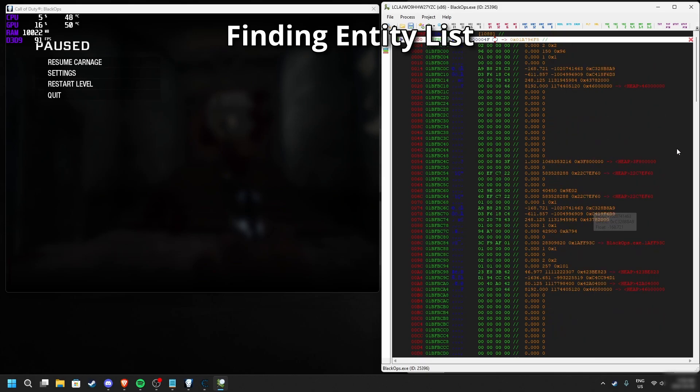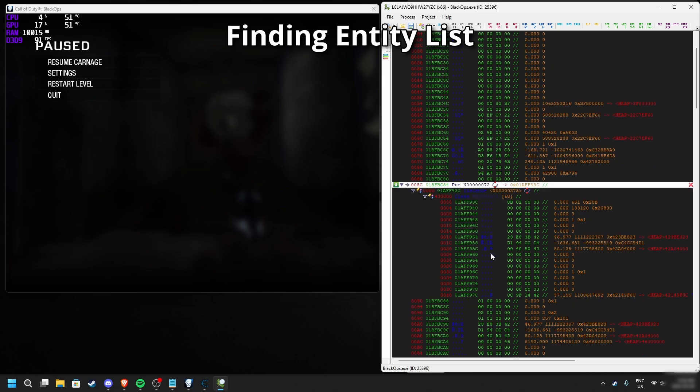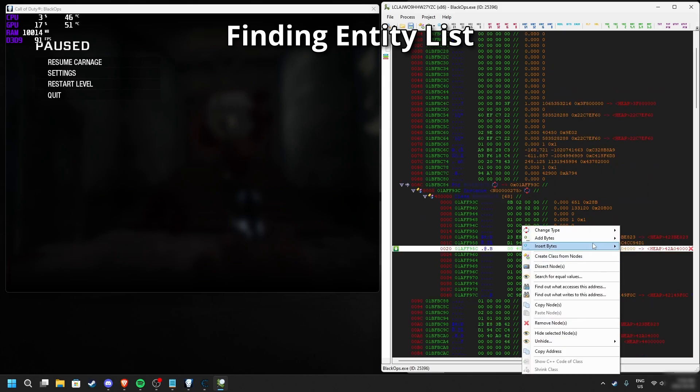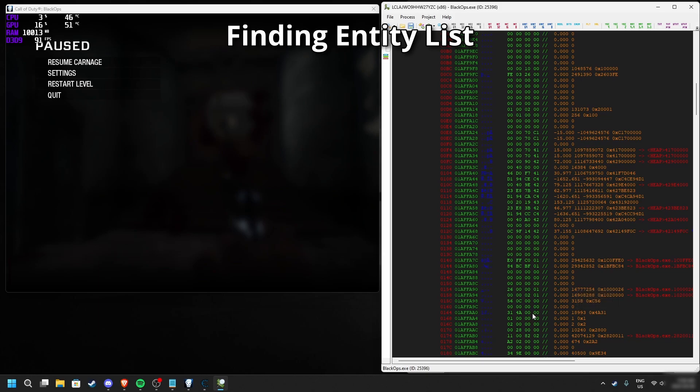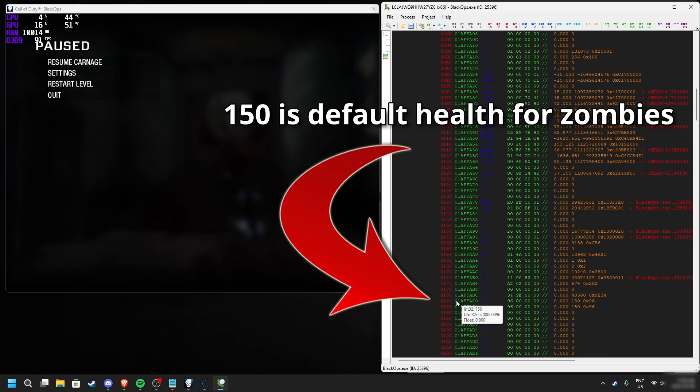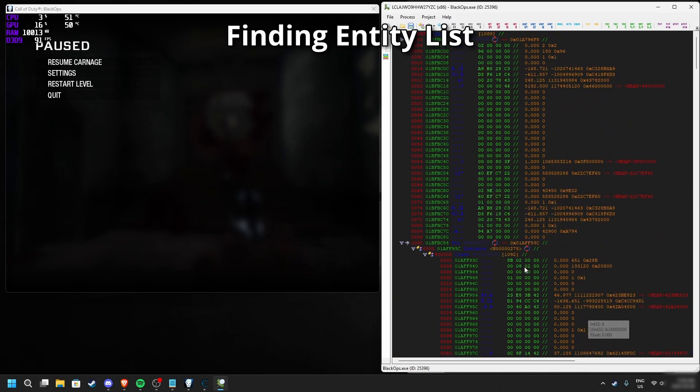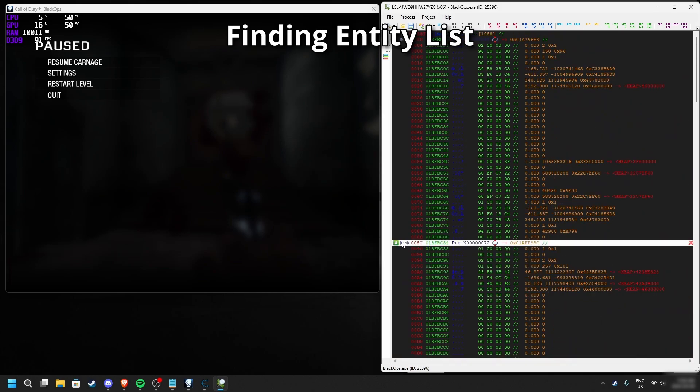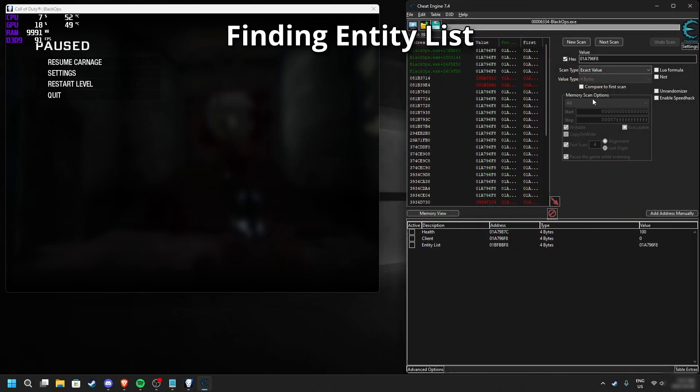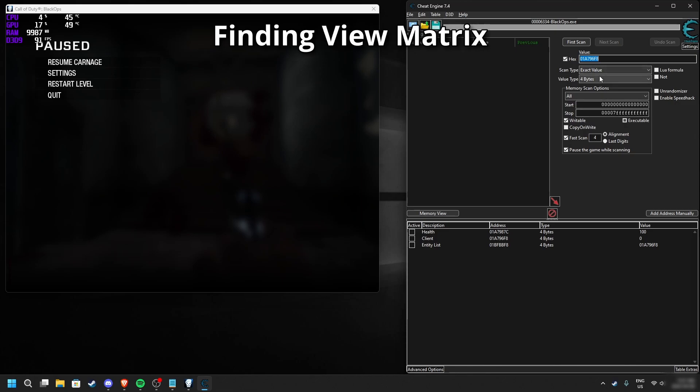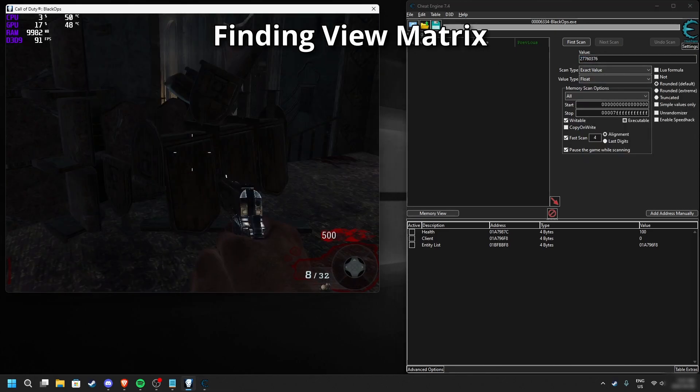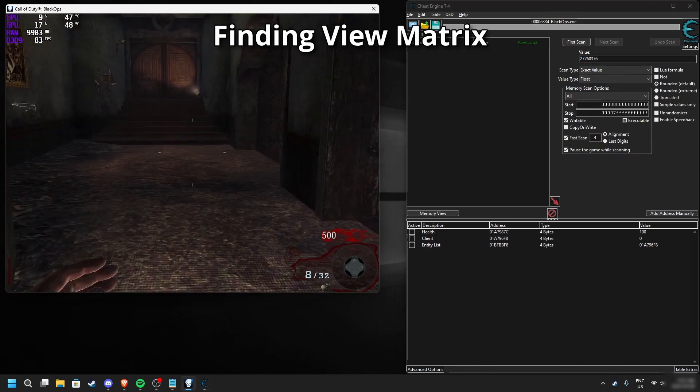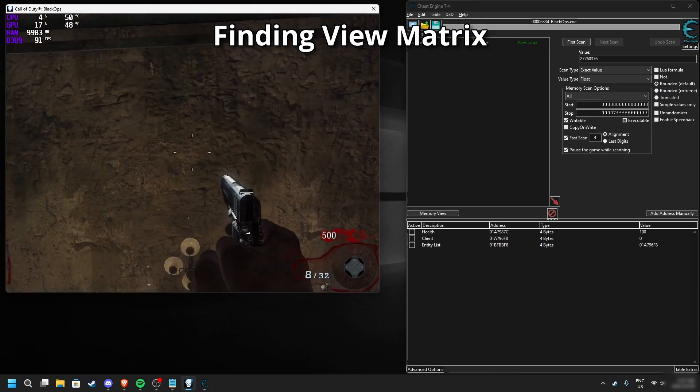We need to look out for addresses close to ours. In this case, the difference between our address and the zombies is 8C.